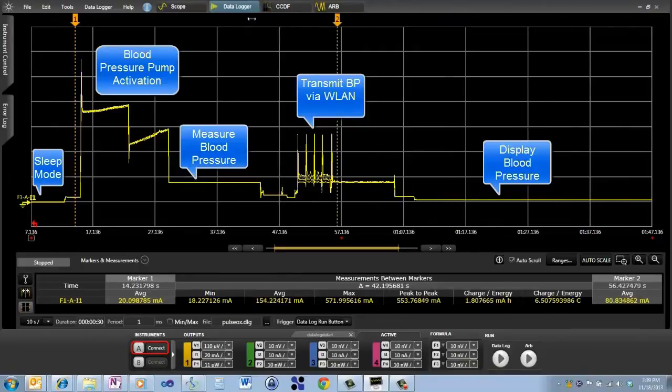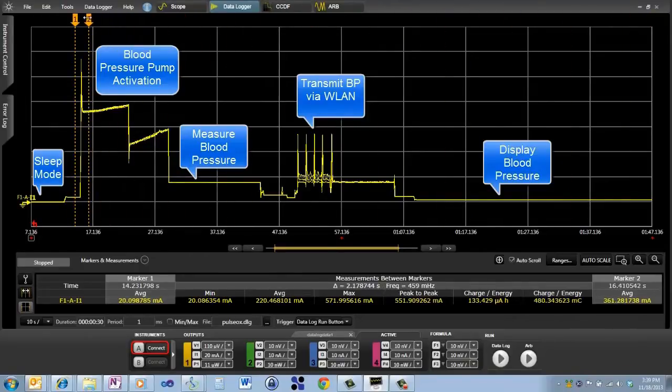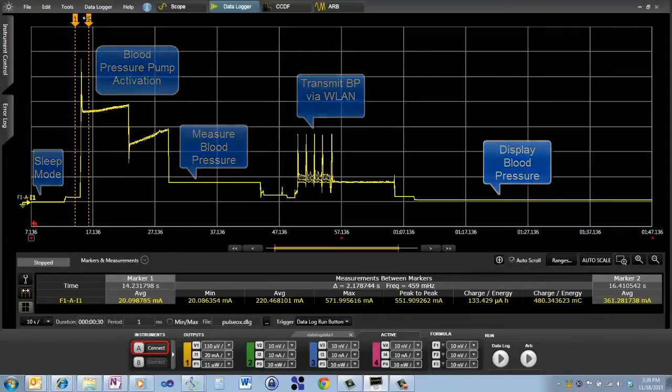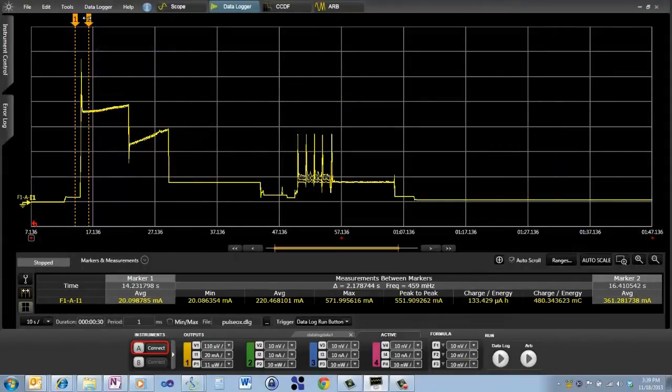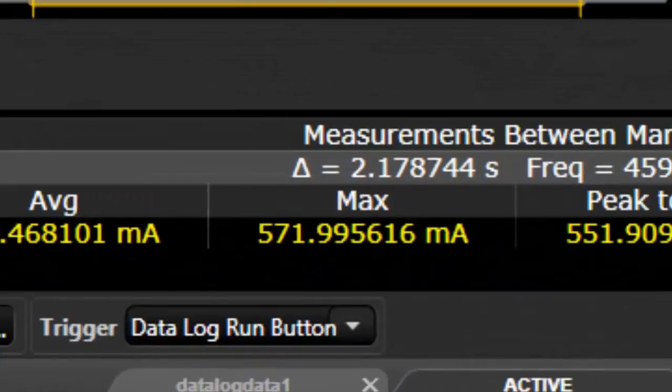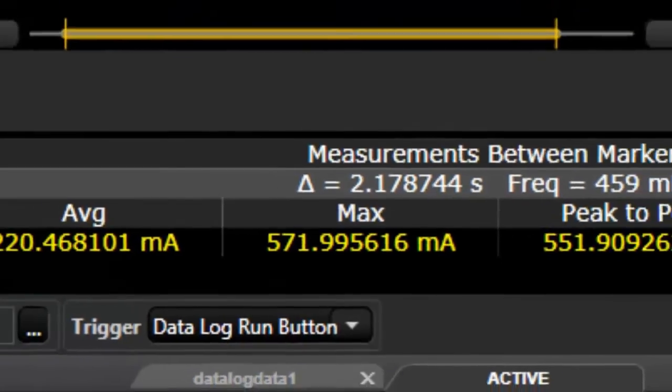And the first thing I'm going to look at is this peak. This was a peak when it turned on the pump and the blood pressure cuff was squeezing my arm. And you can see that the peak for this is about 570 milliamps.